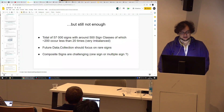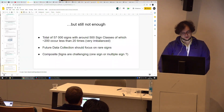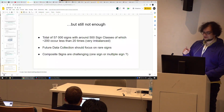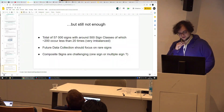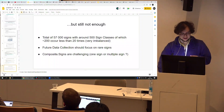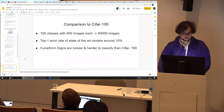Future data collection should focus on these rare signs and composite signs. For composite signs, the smartest approach is probably to annotate each component separately and then together, so you have both options available once you decide on an approach.